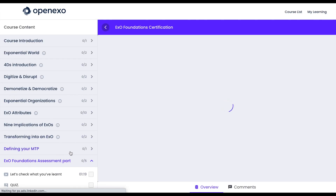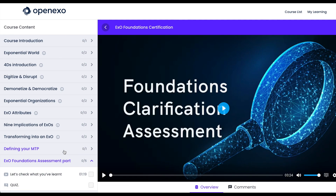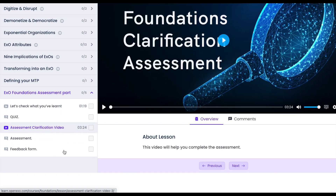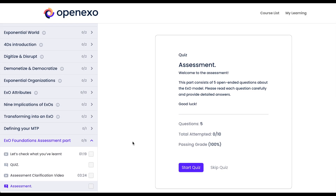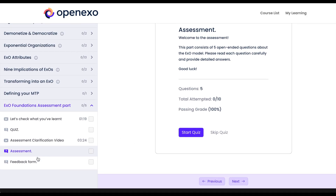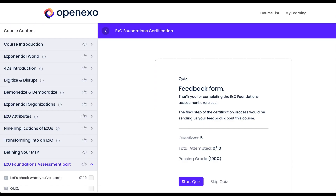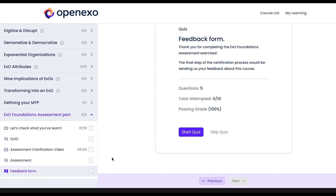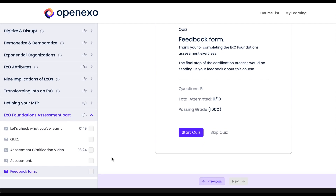You'll then have a video that clarifies how to complete the assessment — we want to make sure you get it right — and then there is an assessment with five questions. Please answer these with as much detail as possible so we know you understand EXO, and please give us feedback so that we can always improve.